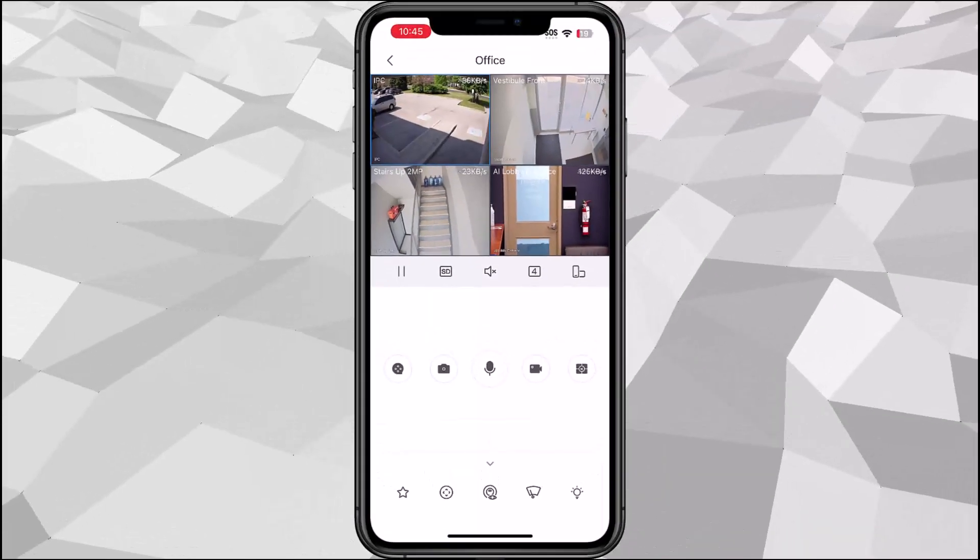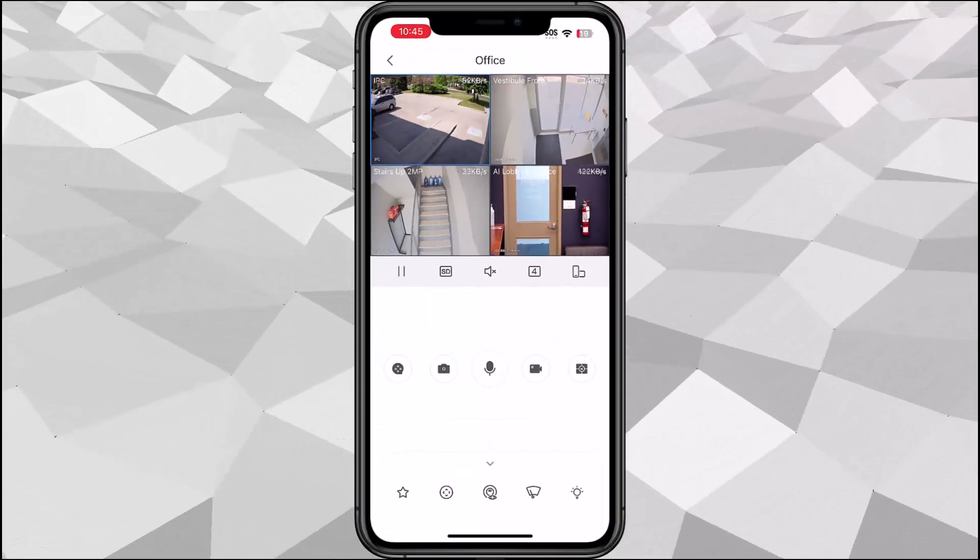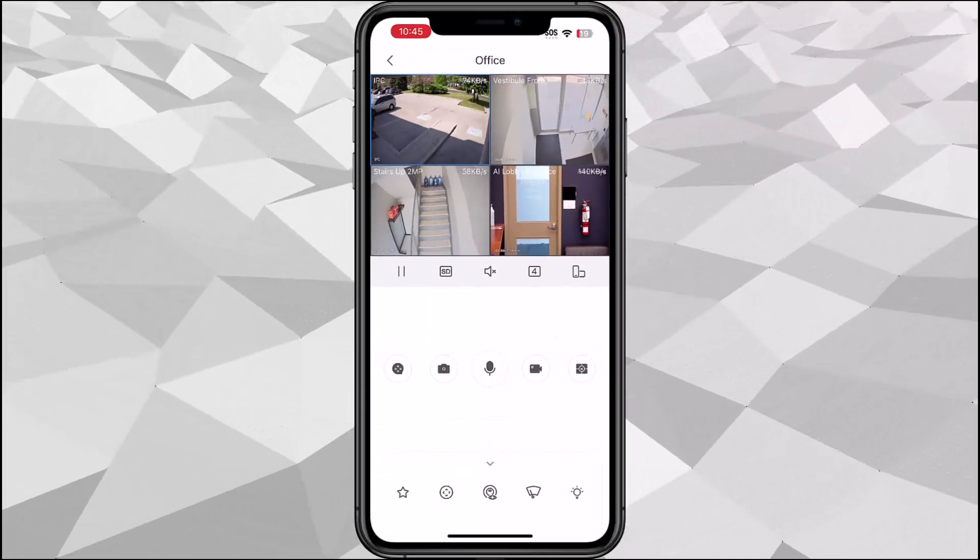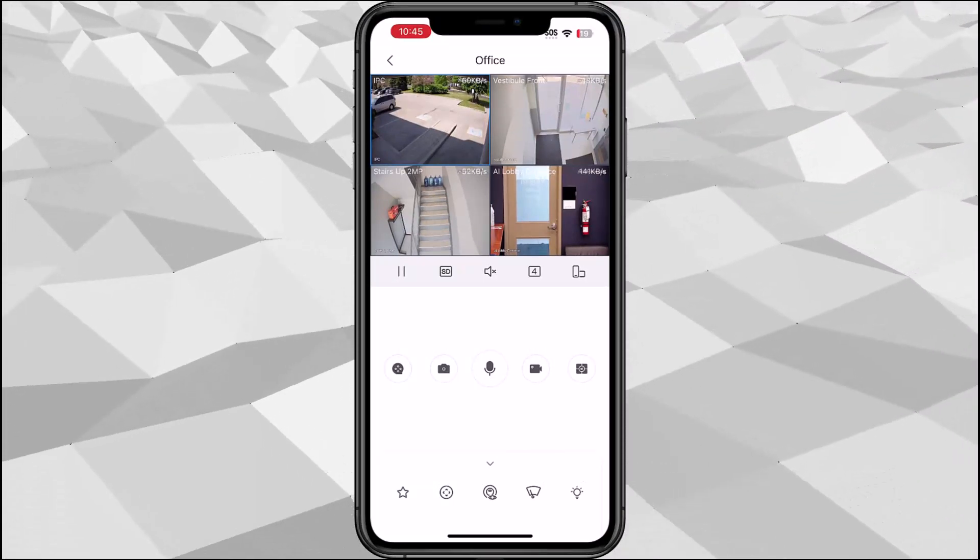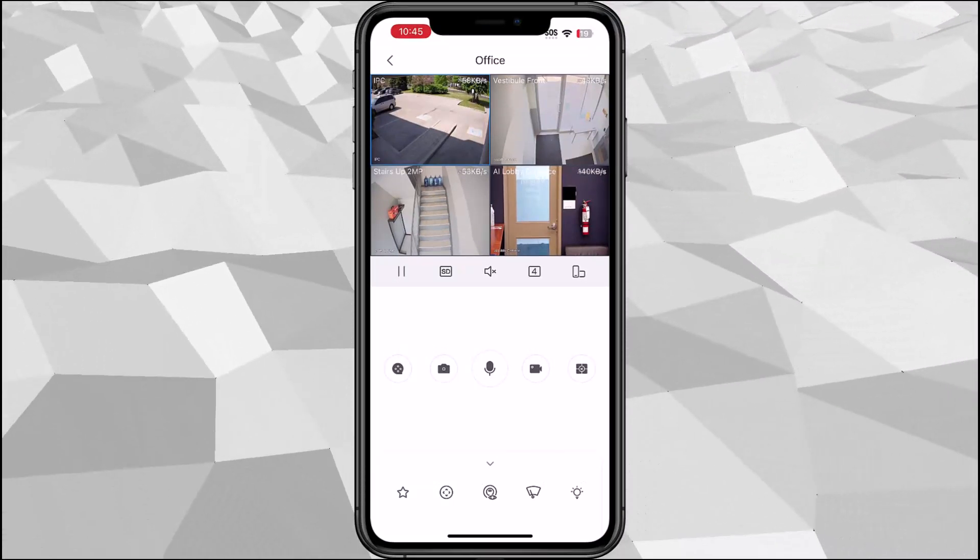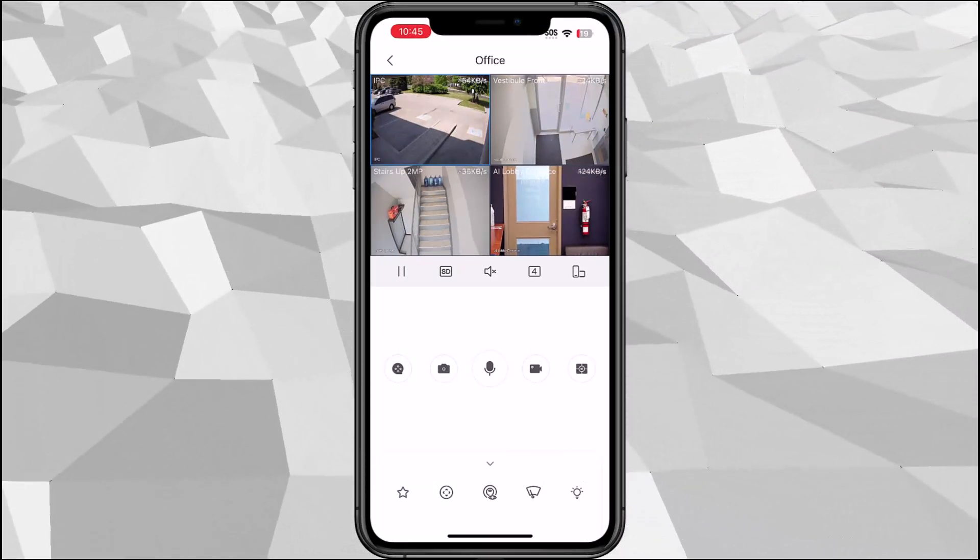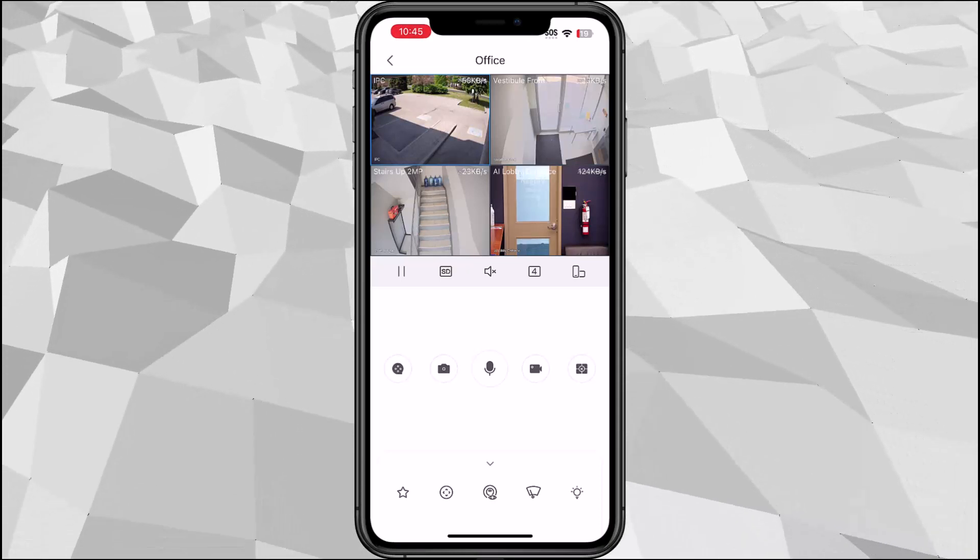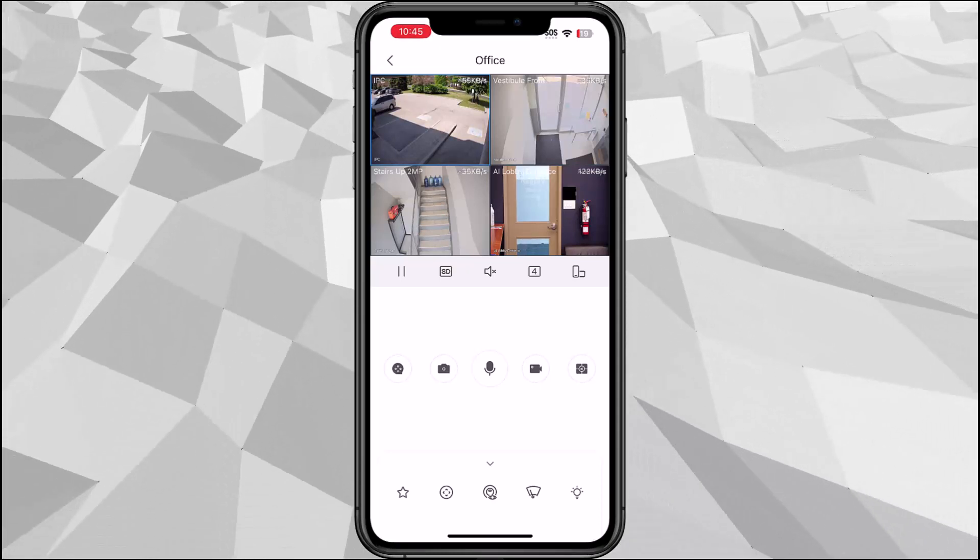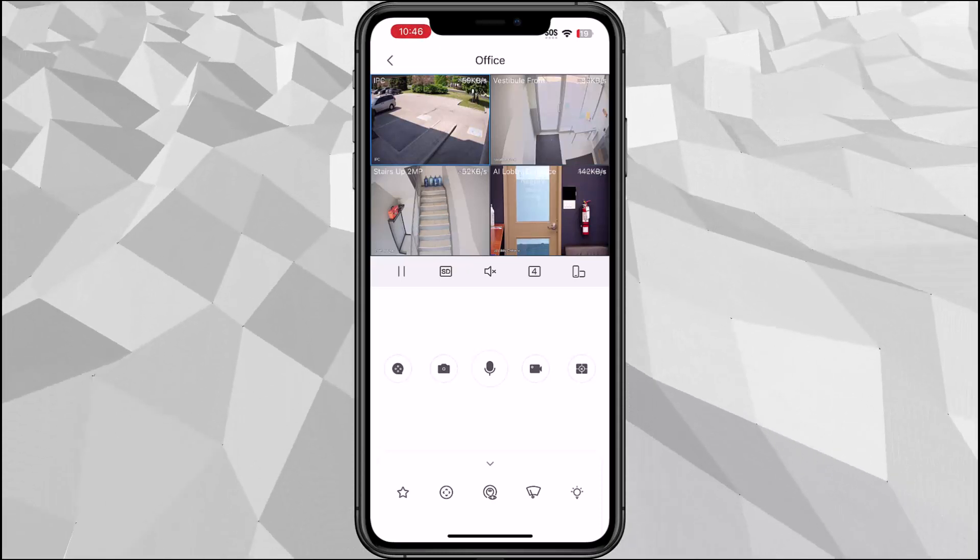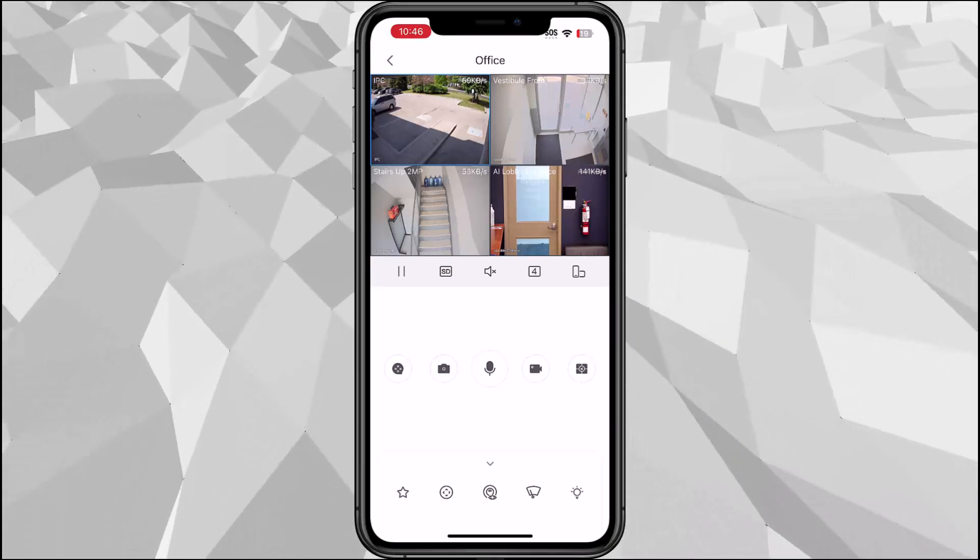That's the live view and that's how you can add the device. That's how easy it is to add a device and that's how everything works. Thank you for watching and have a good day.